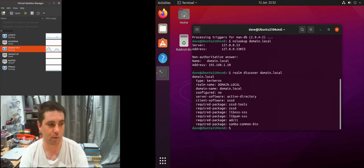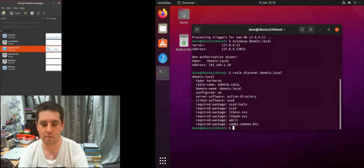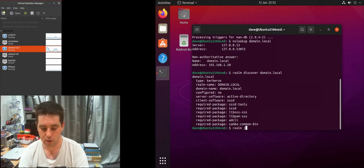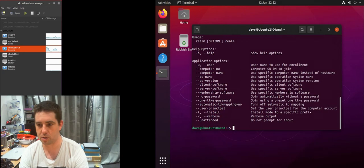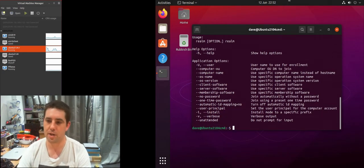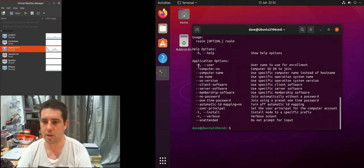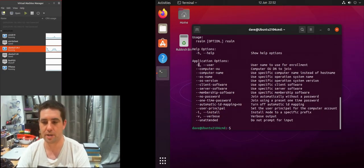Let's have a look at the realm options here. Realm join and then dash H will give us some options. The dash U or capital U dash capital U with dash user is the way that you can set the name of the administrator.